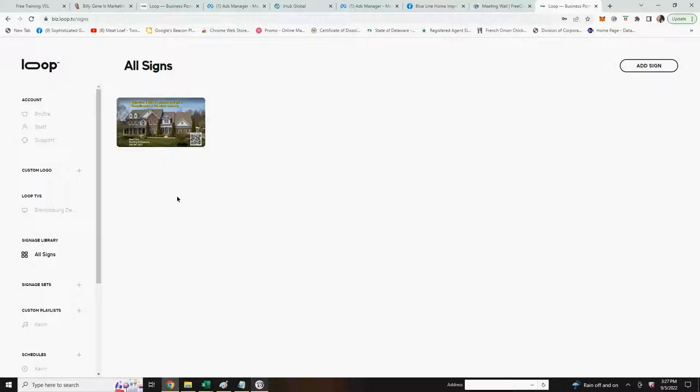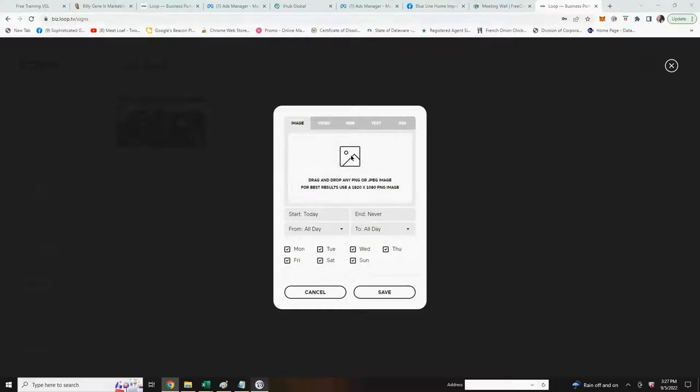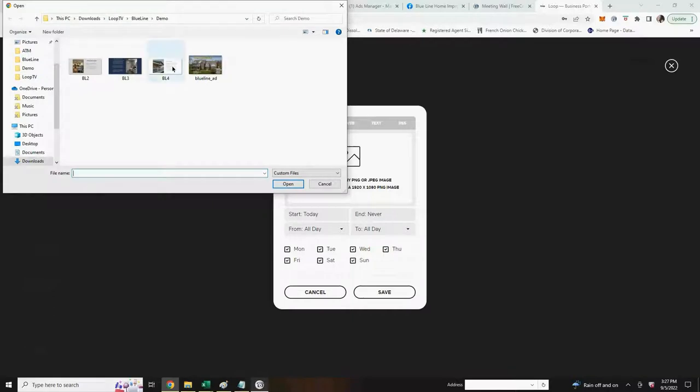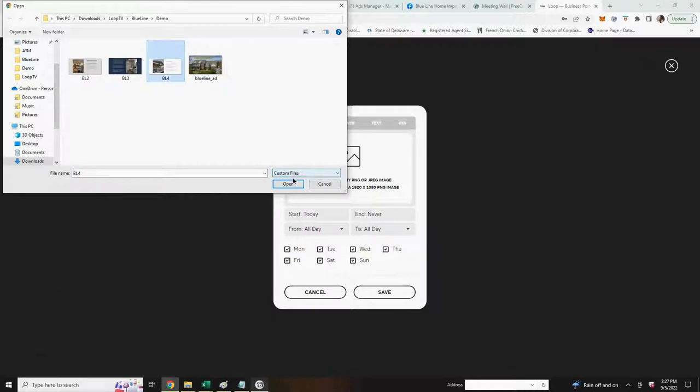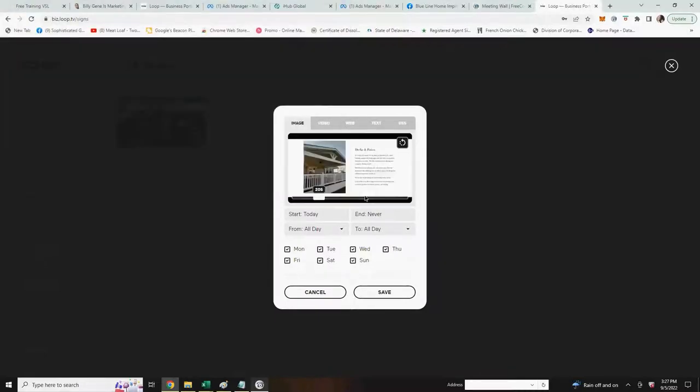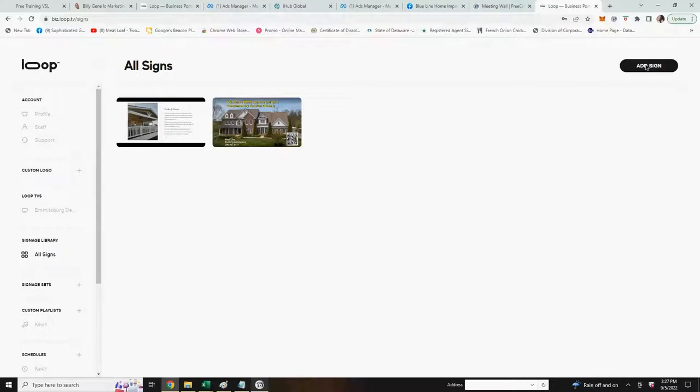To add another sign, over here on the right hand side it says add sign. I'll click that. I'll click in the middle here to go to my back office and we'll add another sign. Open. Sign will appear and now you have two signs in your signage library.